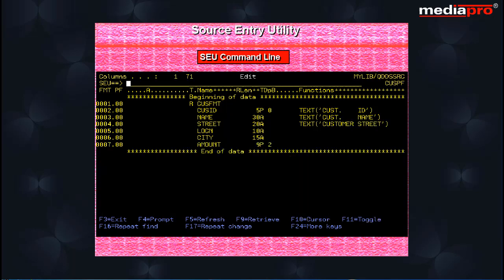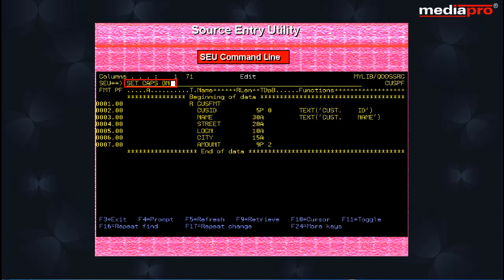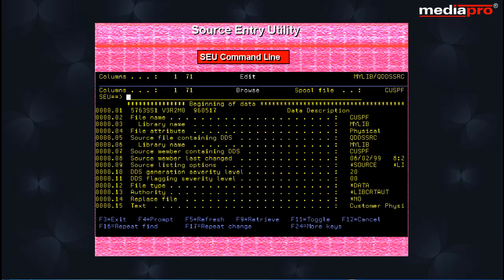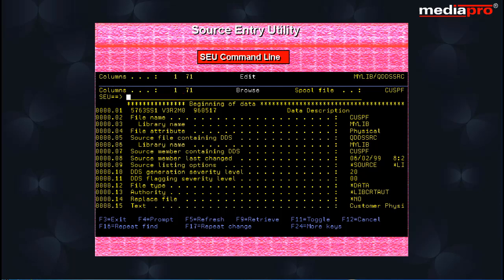The SET CAPS OFF command lets you enter uppercase and lowercase source. The SET CAPS ON command converts all input to uppercase. The SET ROLL command sets the number of lines to scroll backward or forward when the page up or page down keys are pressed. The SET ROLL FULL command indicates that a full screen of lines should be scrolled.